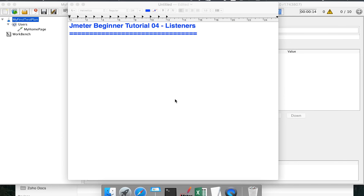Hi everyone and welcome to this session on JMeter beginner tutorial. This is the fourth series of tutorials. In the initial series, we saw how to download and install JMeter on Windows and Mac, how to create a test plan, and how to create a very simple performance test on a web application. In this tutorial, we will talk about listeners.